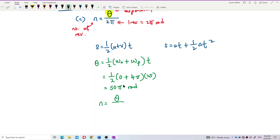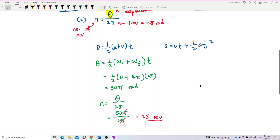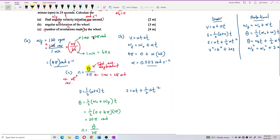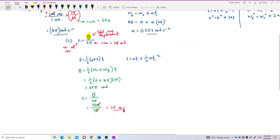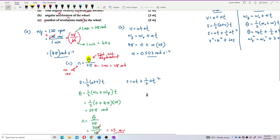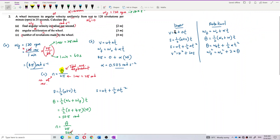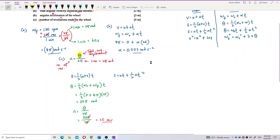N equals theta divided by 2π. So N = 50π divided by 2π = 25 revolutions. The wheel rotates 25 times in 25 seconds. That's all for these questions — it's back to basic linear equations, just translated into rotational terms. See you in the next video.